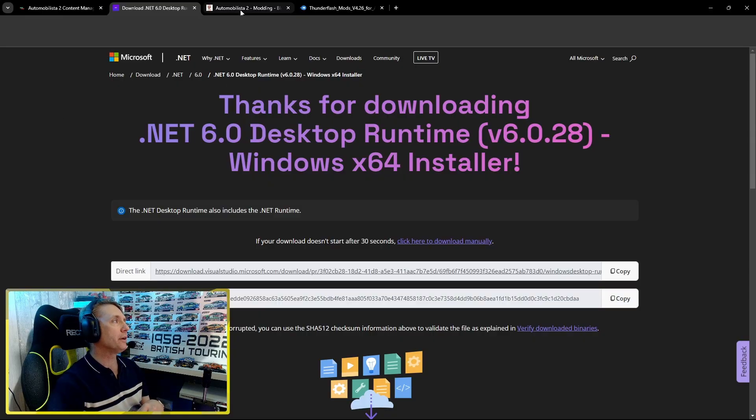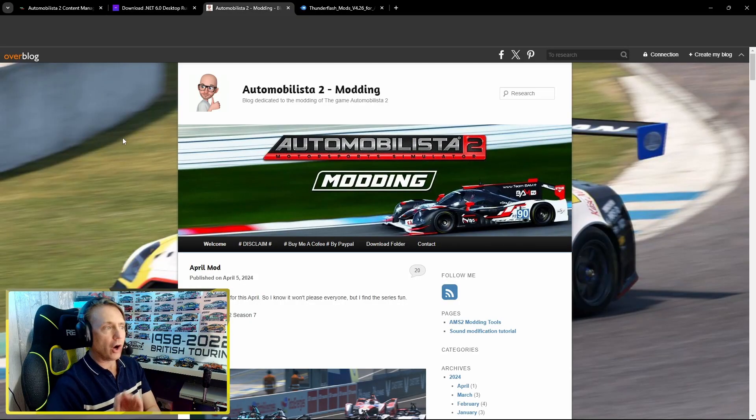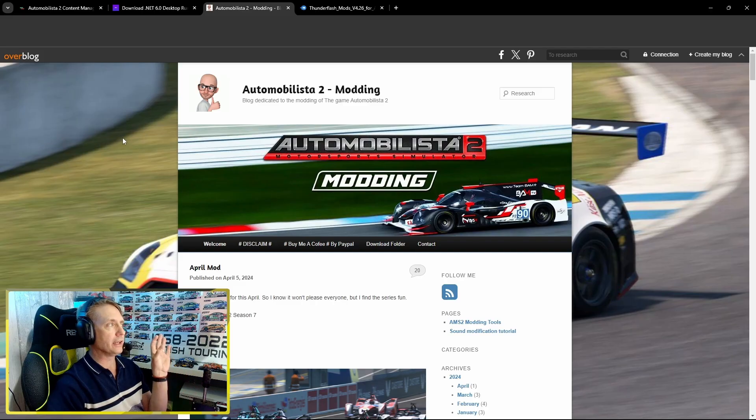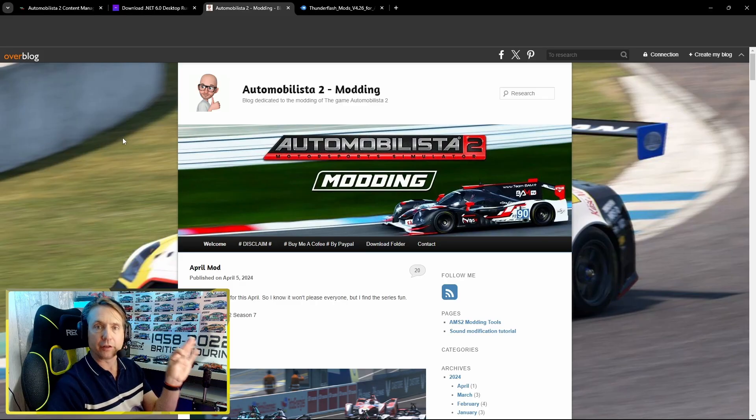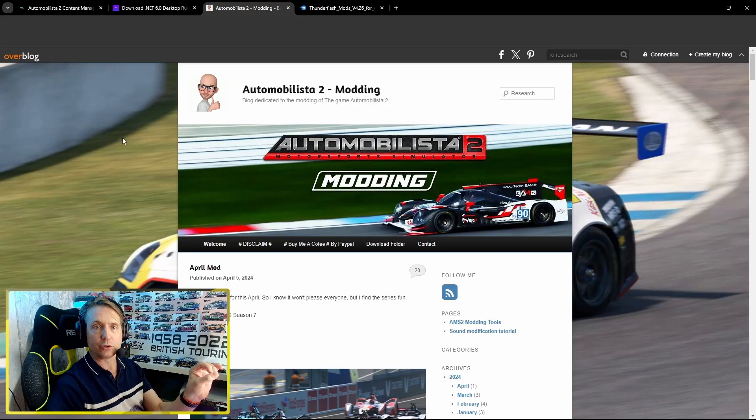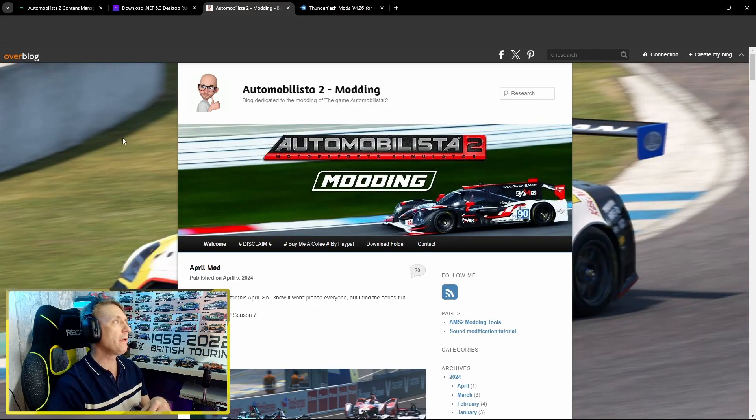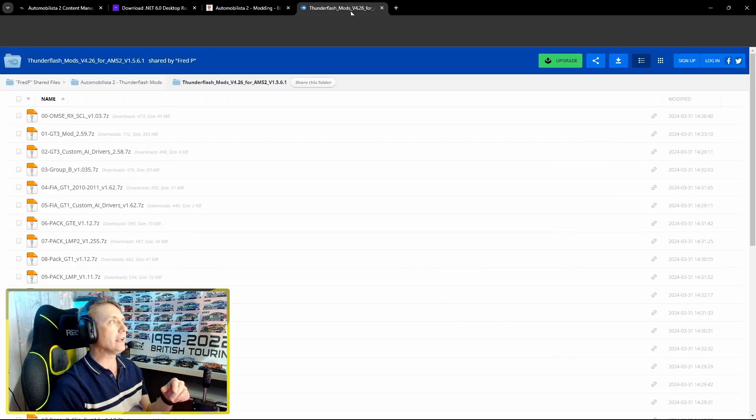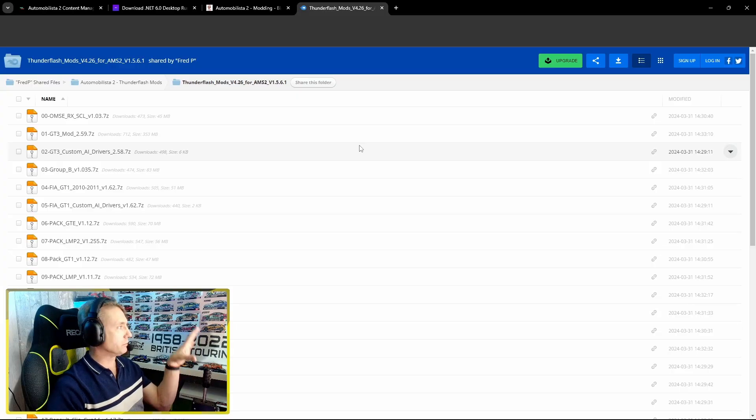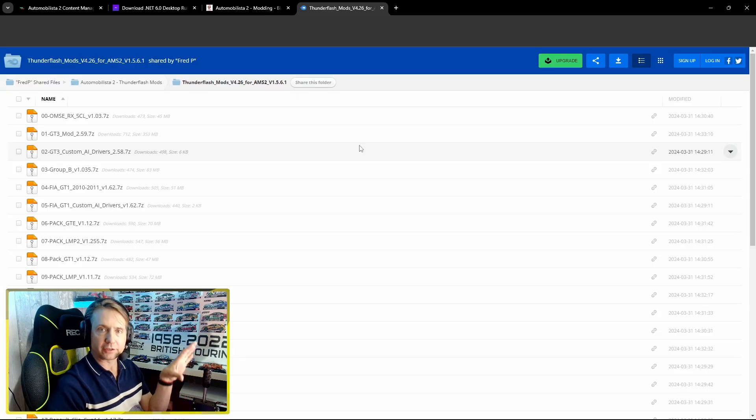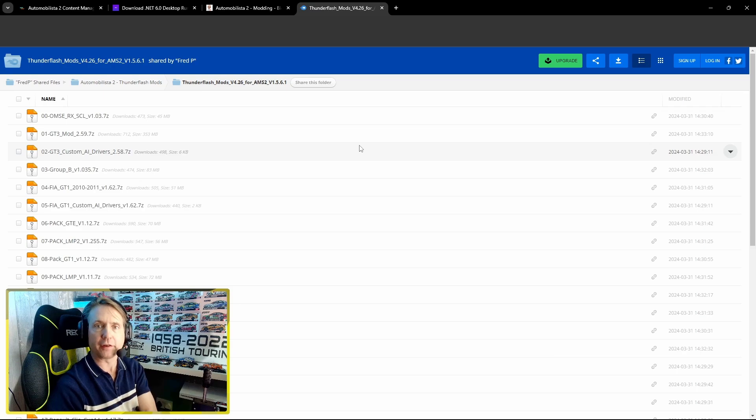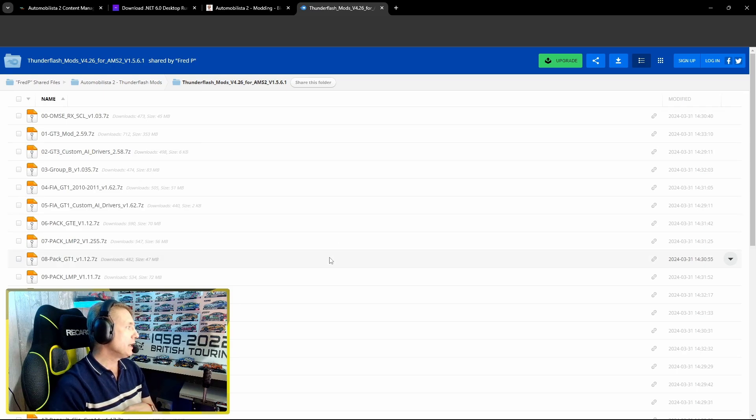Next up, you need to find some mods. I really enjoy the mods that Thunderflash puts together. He has his own website and YouTube page. As always, links will be in the description. He has a Google Drive full of all the relevant mods and all the latest updates to work with the latest versions of AMS2.